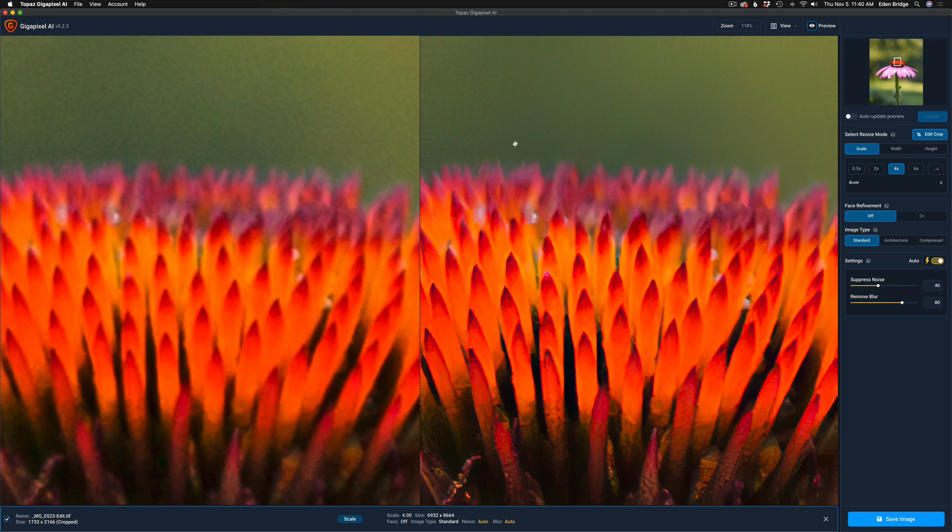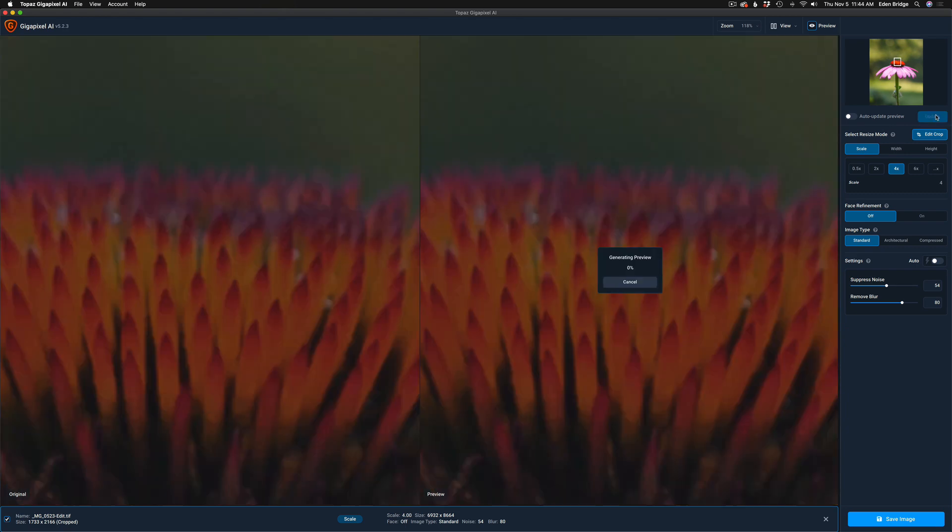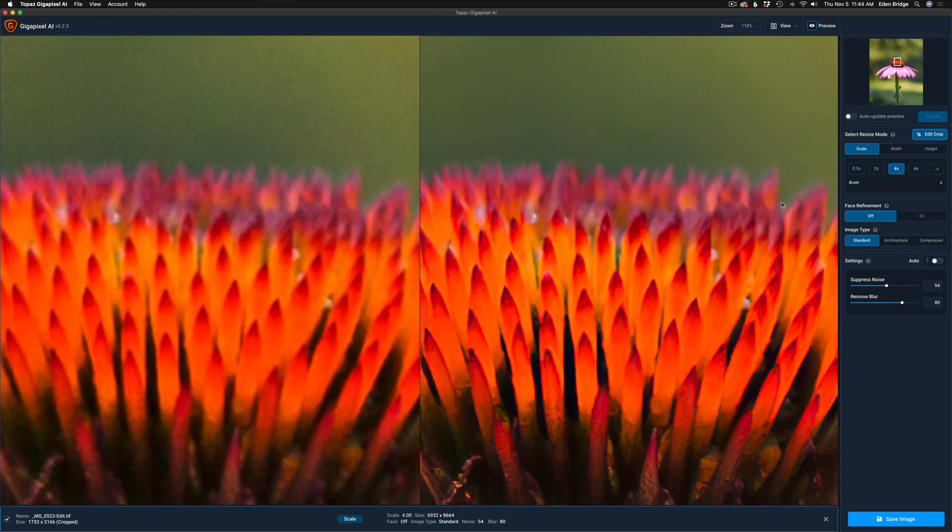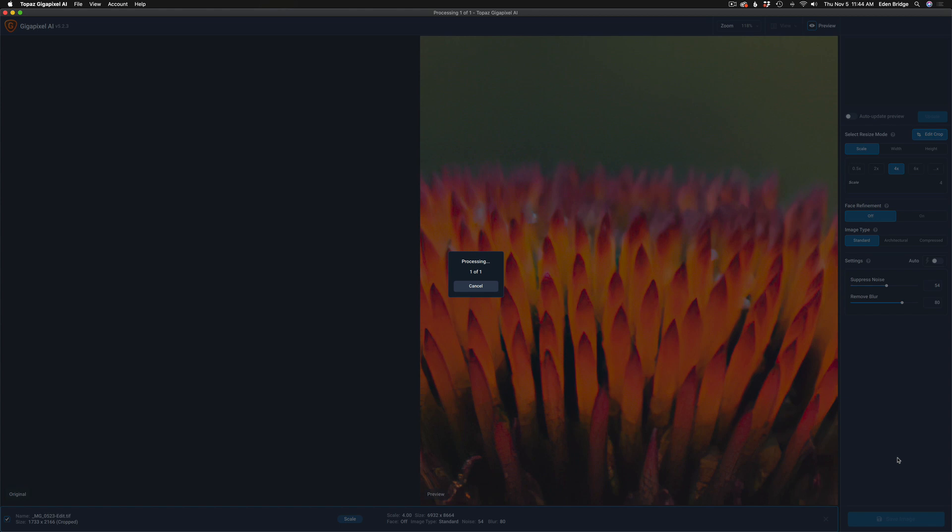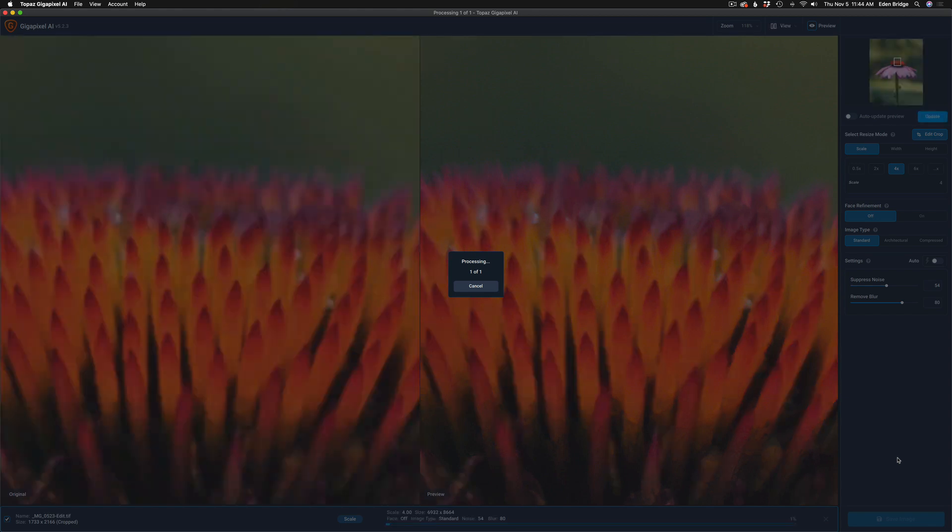Then I can take a look here and I can see there's maybe just a slight bit of noise in here, so I think I'll just add a little bit more noise reduction and click on Update. Yeah, and I think that looks a little bit better. I'm going to be happy with that. Now all I have to do at this point is click on Save Image, and that'll save this out and then we'll go right back into Lightroom after that.